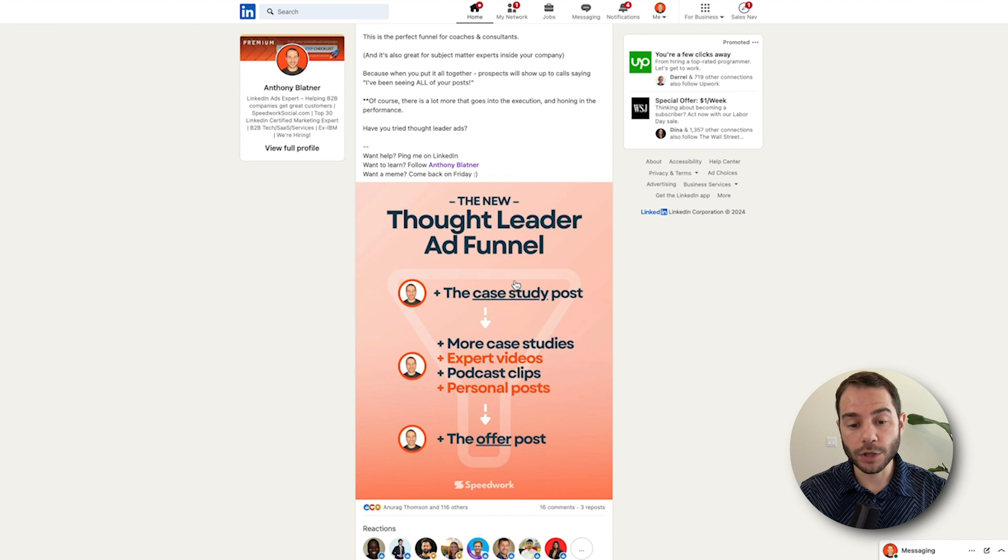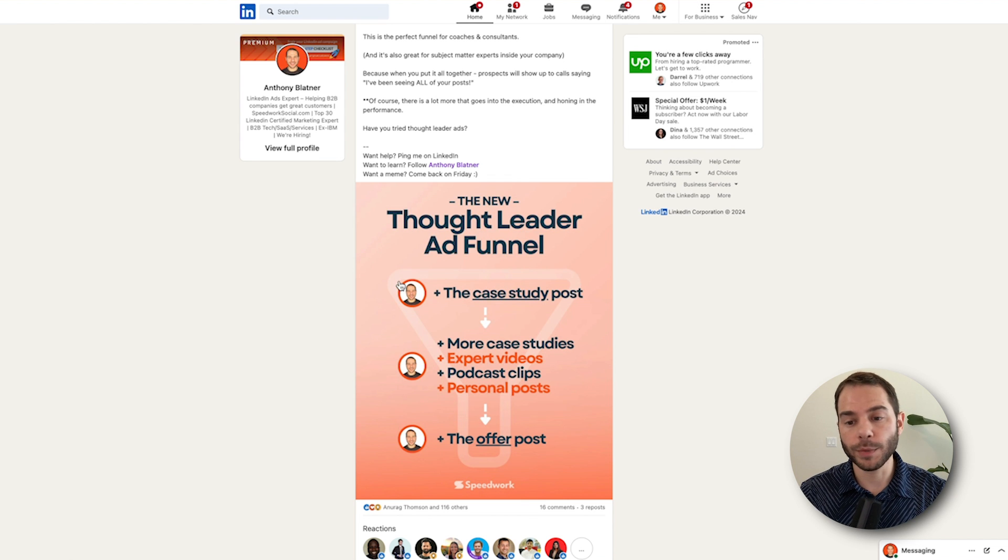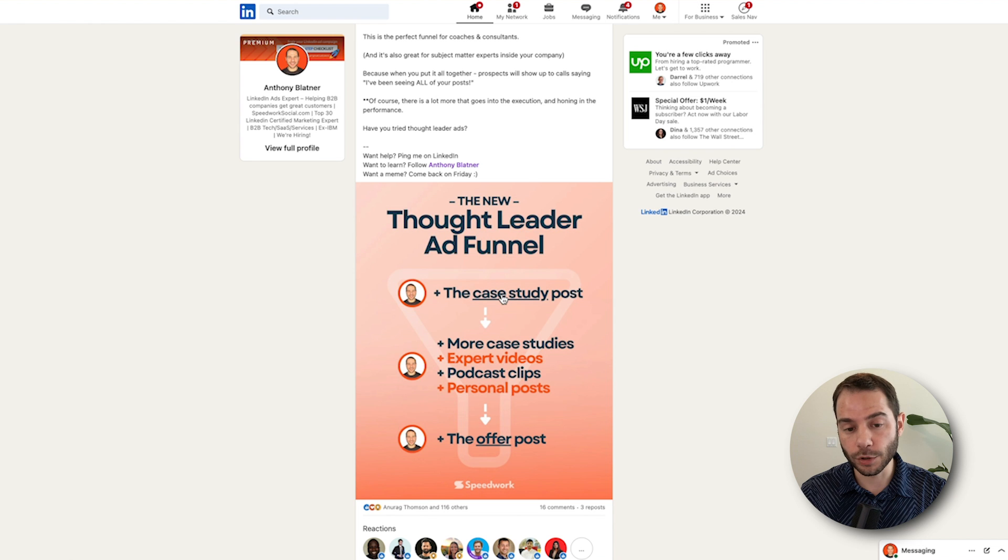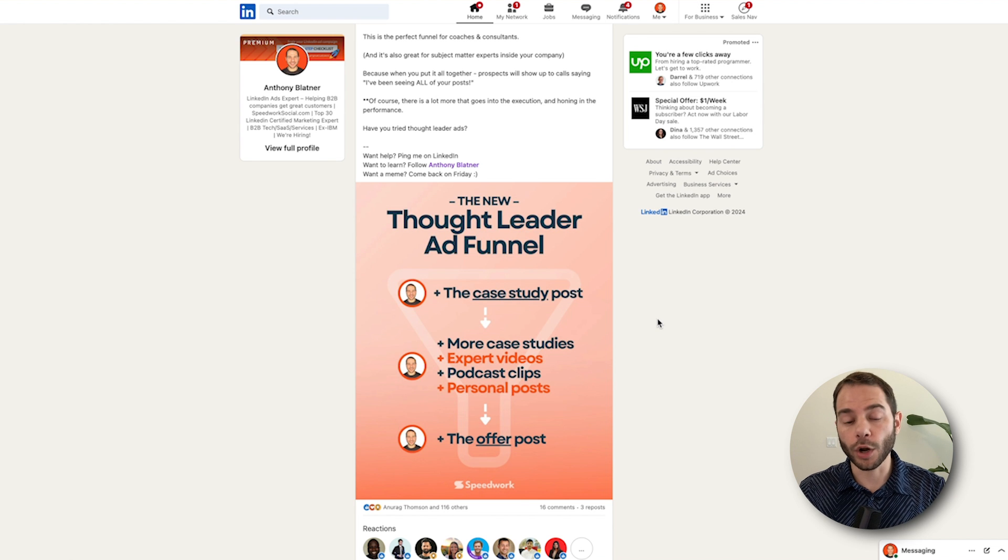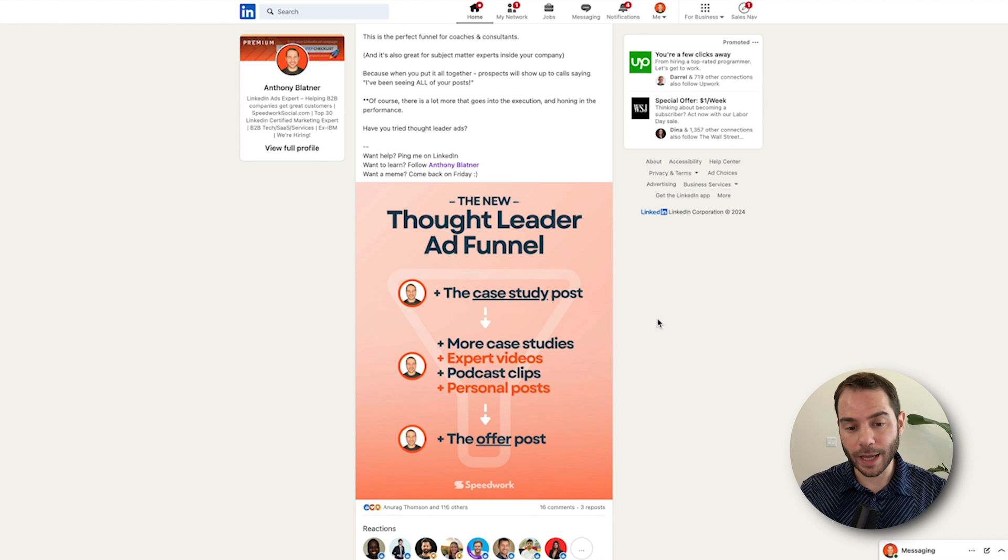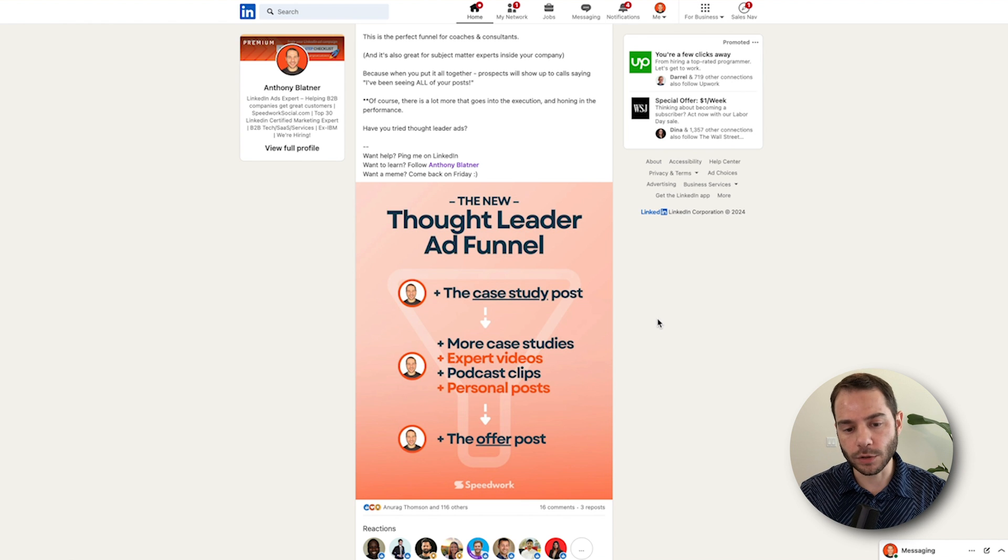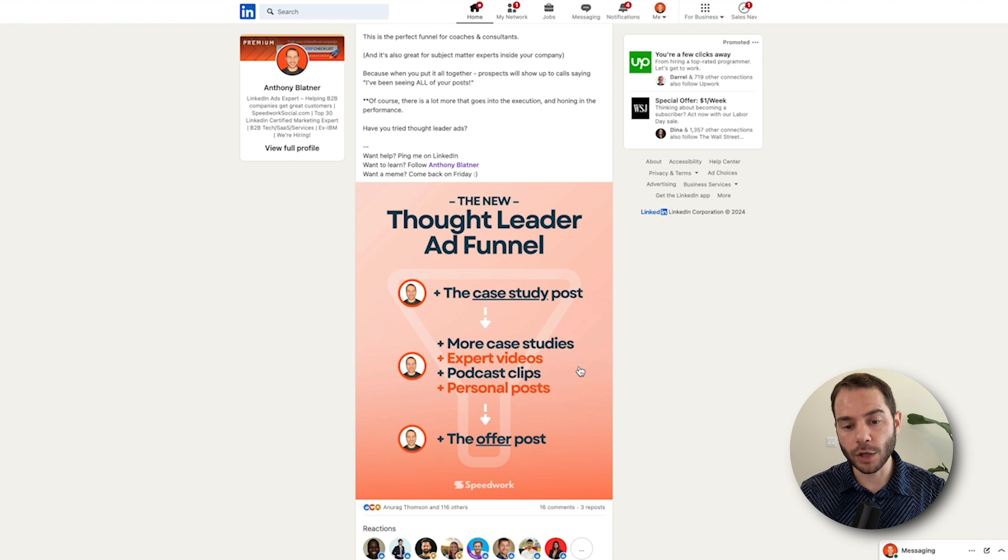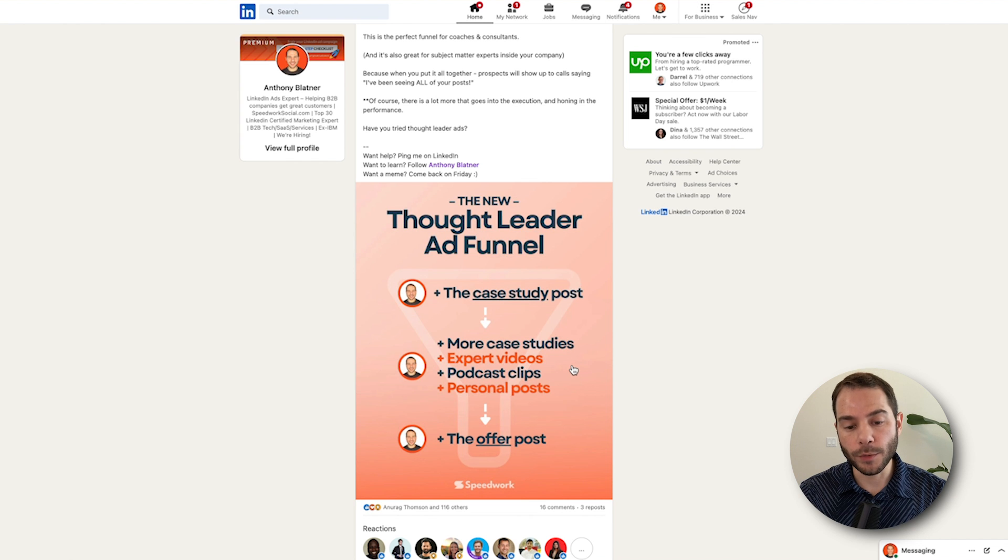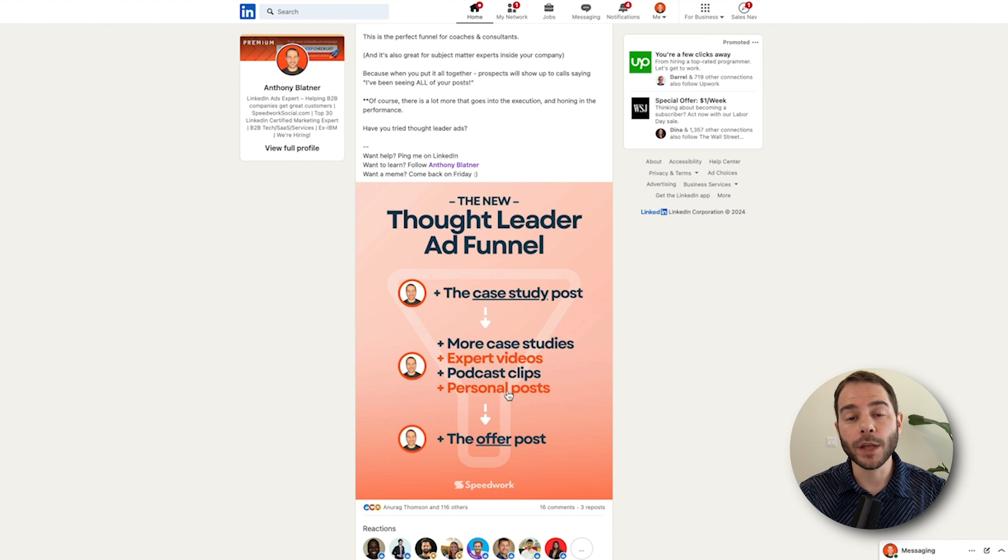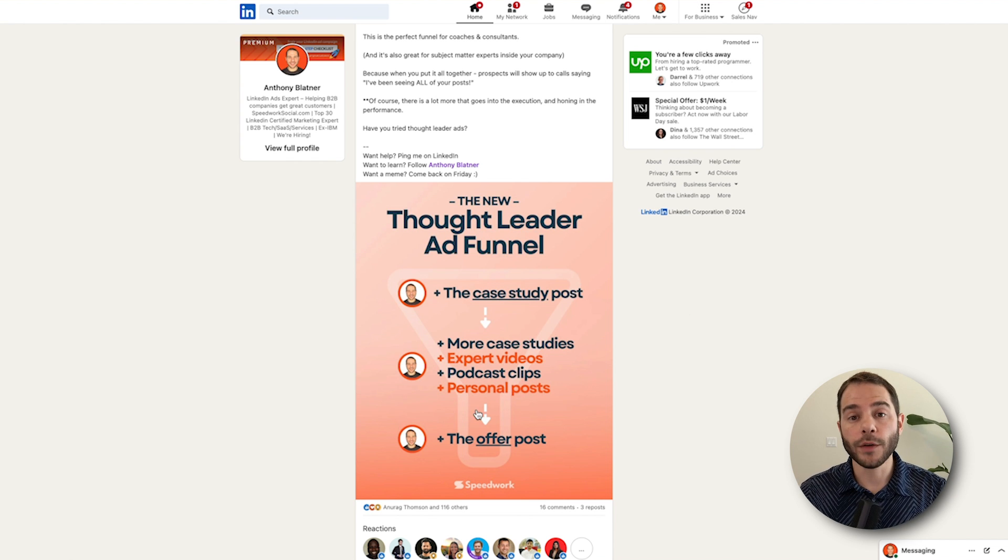This is what's so effective about it. If you're posting case studies on your profile and then boosting those, that allows you now to build a Thought Leader ad funnel. It often starts with a really strong case study post because other customers that are similar are going to want similar results. Maybe you have more cases you talk about, maybe you have expert videos that you're posting, podcast clips, and then maybe you work in some personal posts.